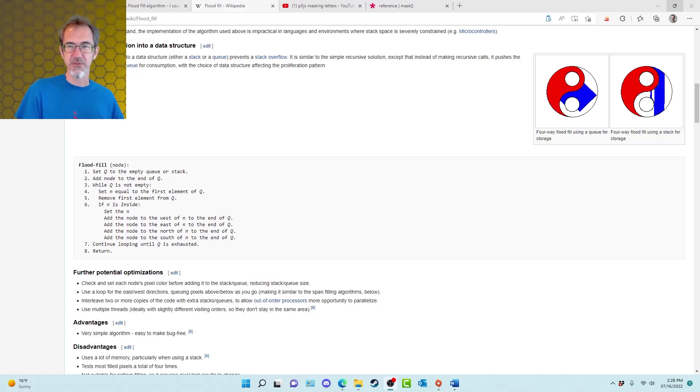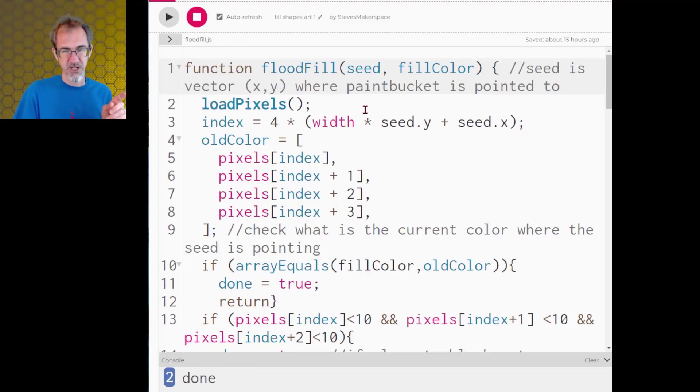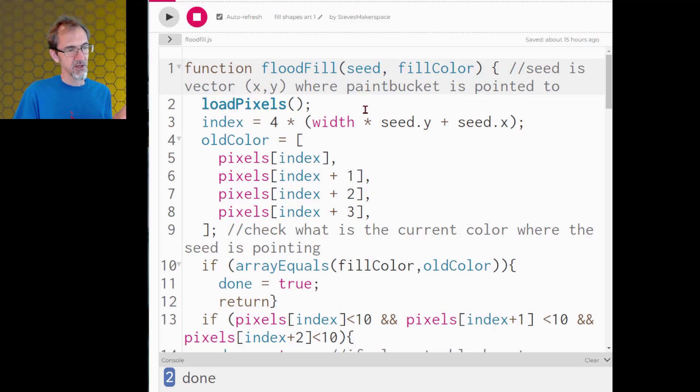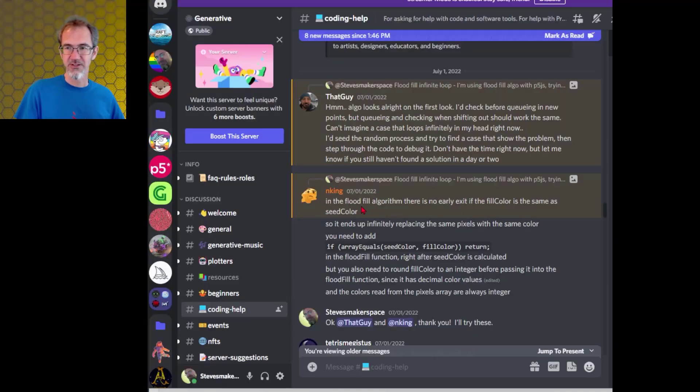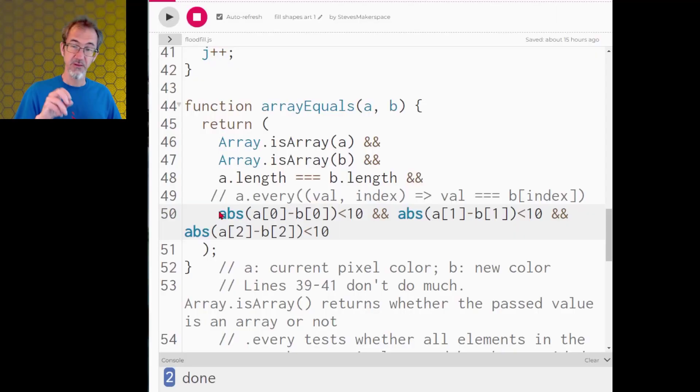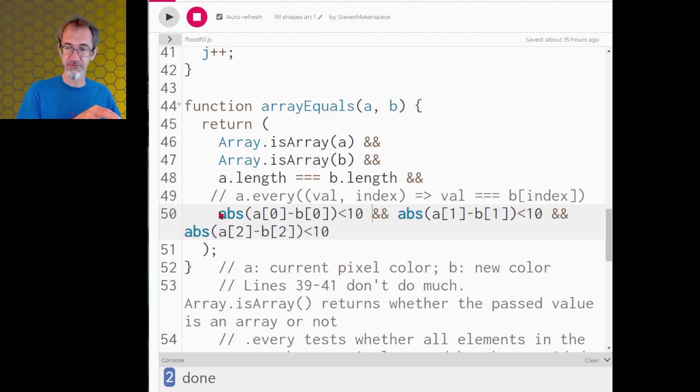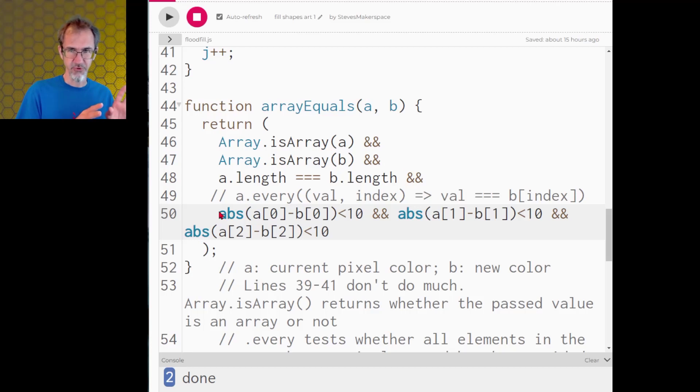I've got a separate javascript file for this and there were a couple of changes I had to make. One problem was that it was getting into a loop because if the color that it was trying to fill was already on the canvas then it wouldn't realize that. Thank you to nking on the generative discord for pointing this out and that guy also helped out some. The other thing I changed is instead of looking at the color that's on the canvas right now and saying is it exactly the color I'm looking for, instead I'm looking at a range of colors so if the R is within 10 and the G is within 10 and the B is within 10 of the color that I'm looking for then it'll assume that that's the color that I'm looking for.